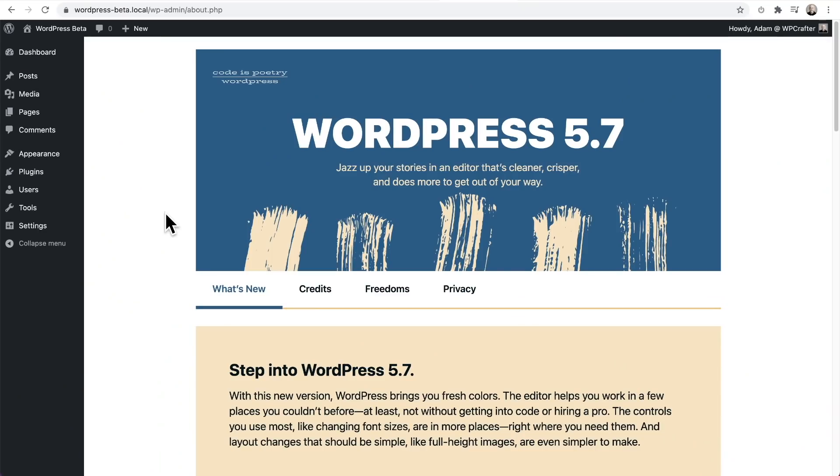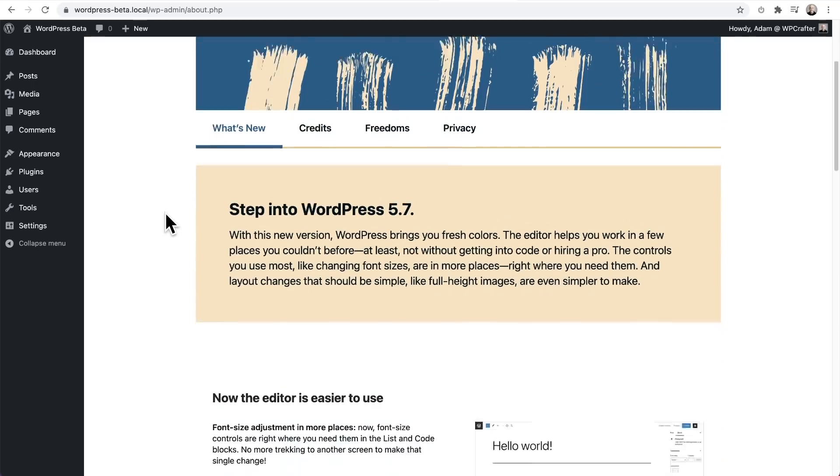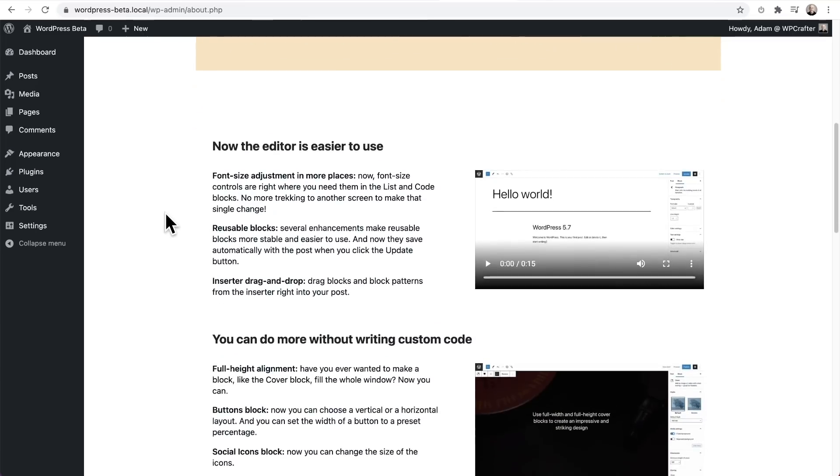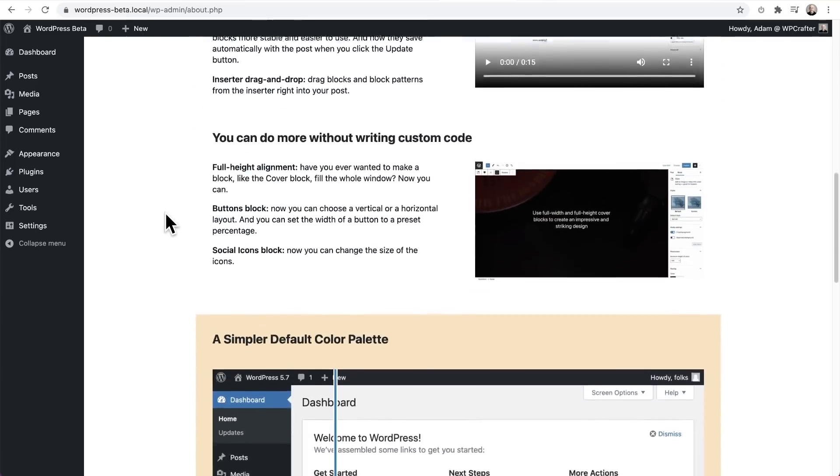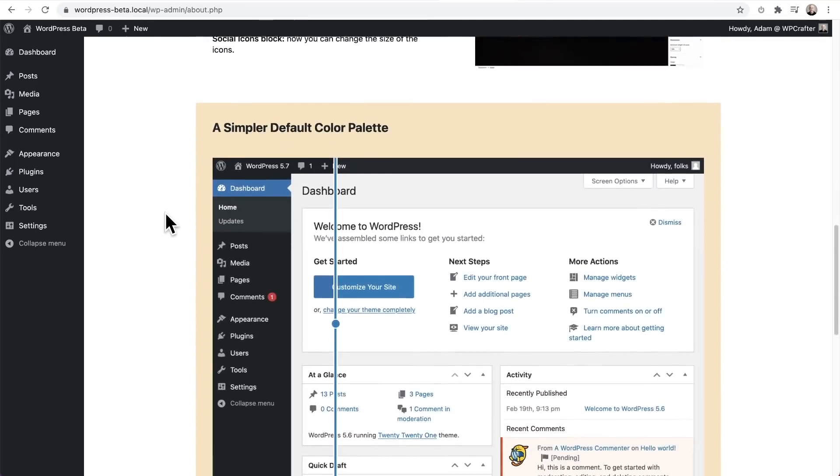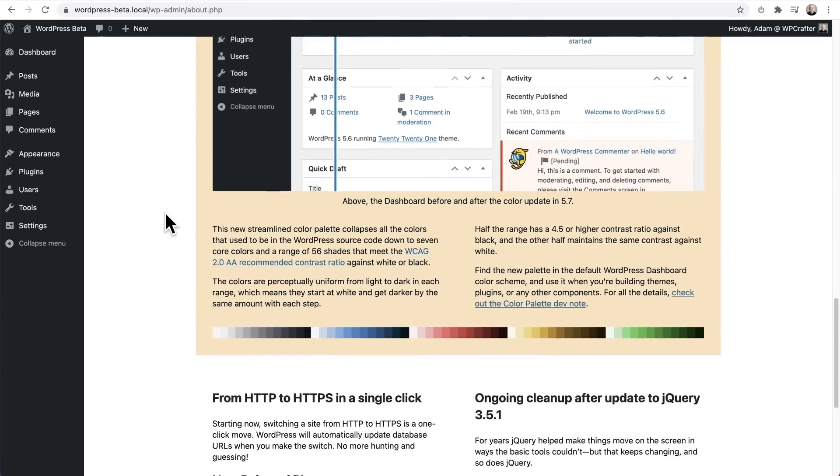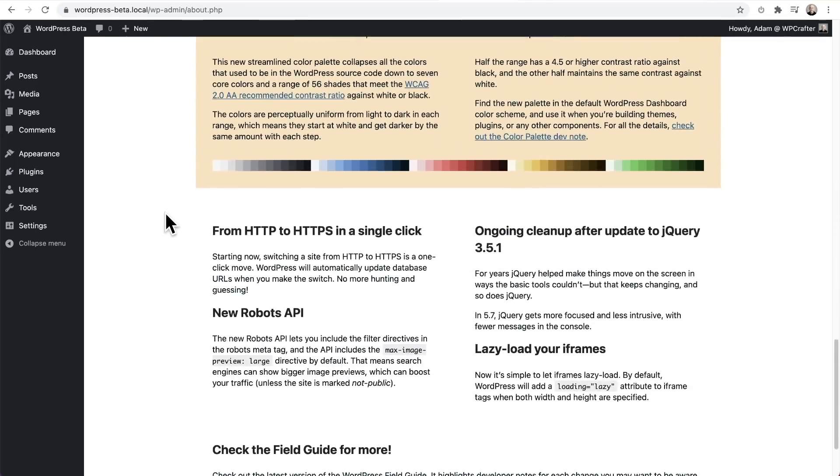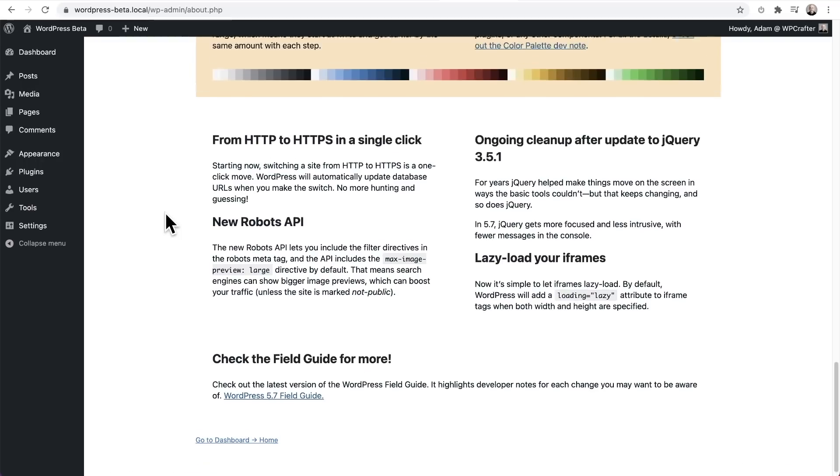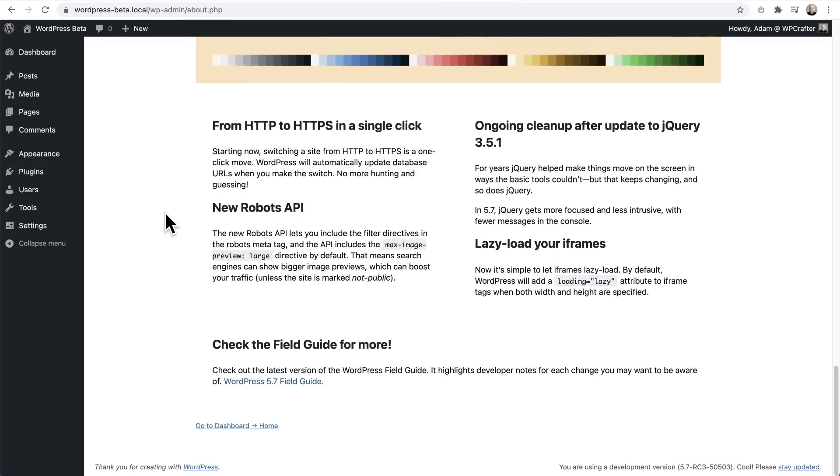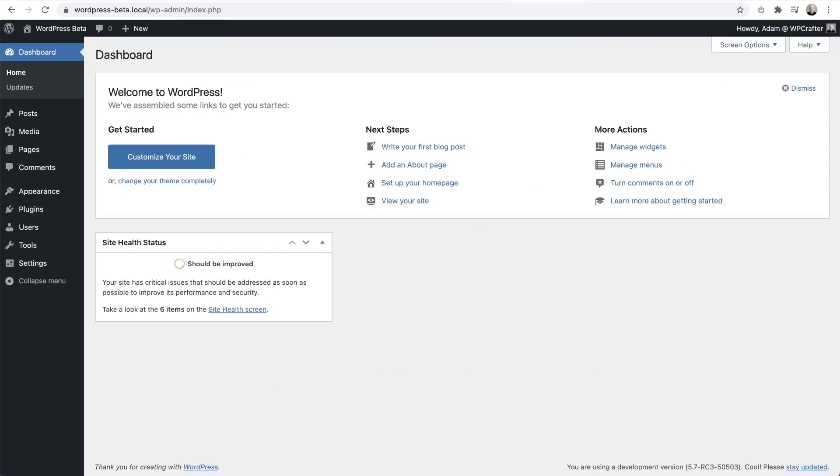This is going to be WordPress 5.7. This is going to be the new about screen where it goes over all of these new things that are coming. However, that's the point of watching this video because I'm going to go over all of them since many of these changes are in Gutenberg, which is the WordPress block builder.